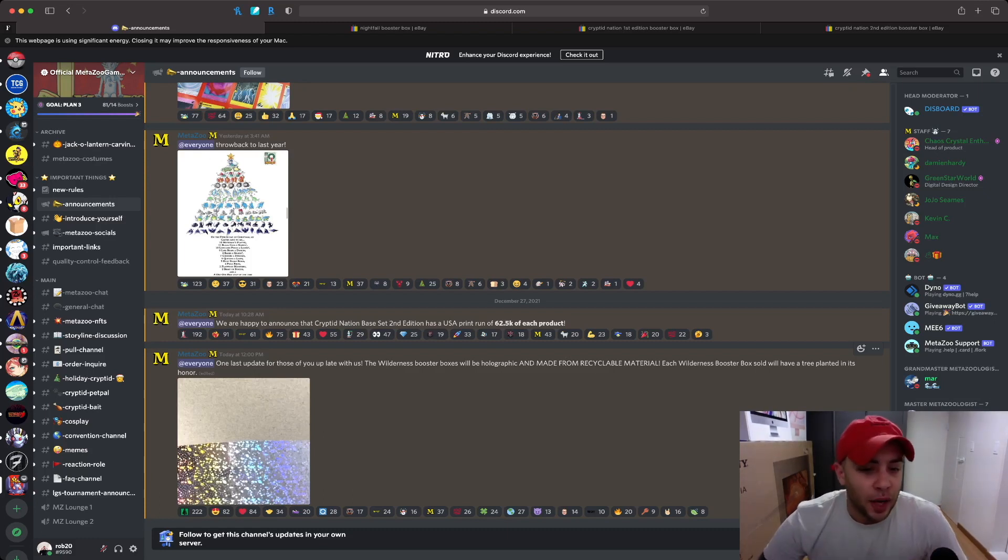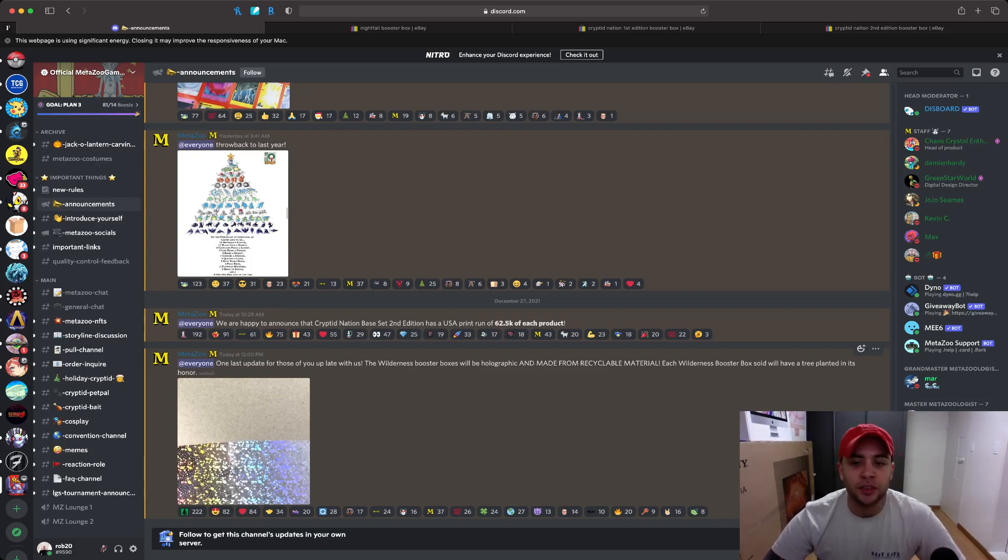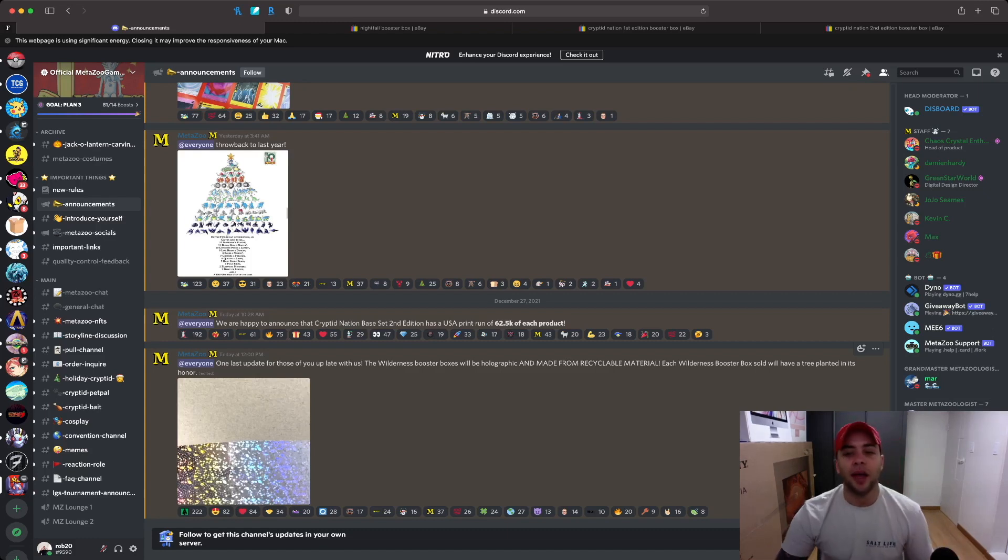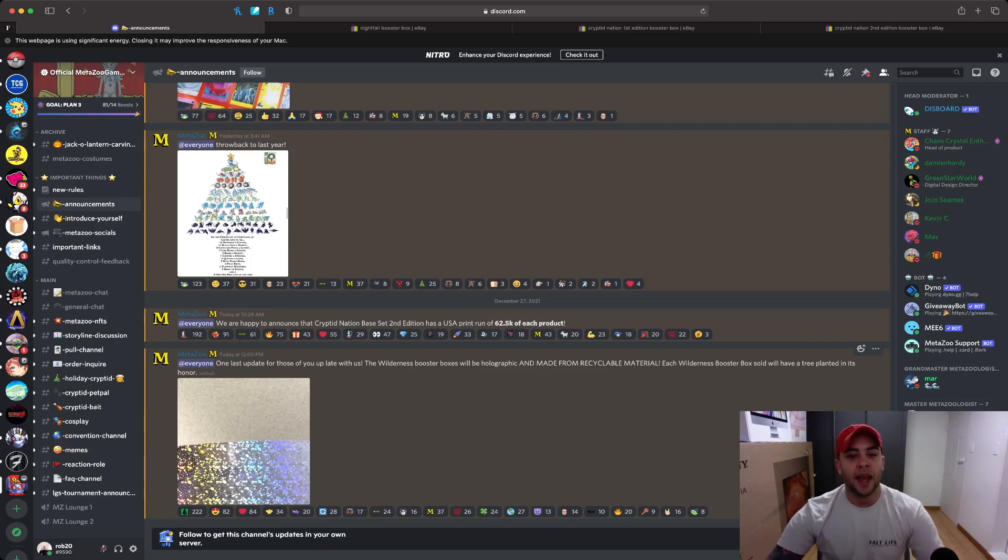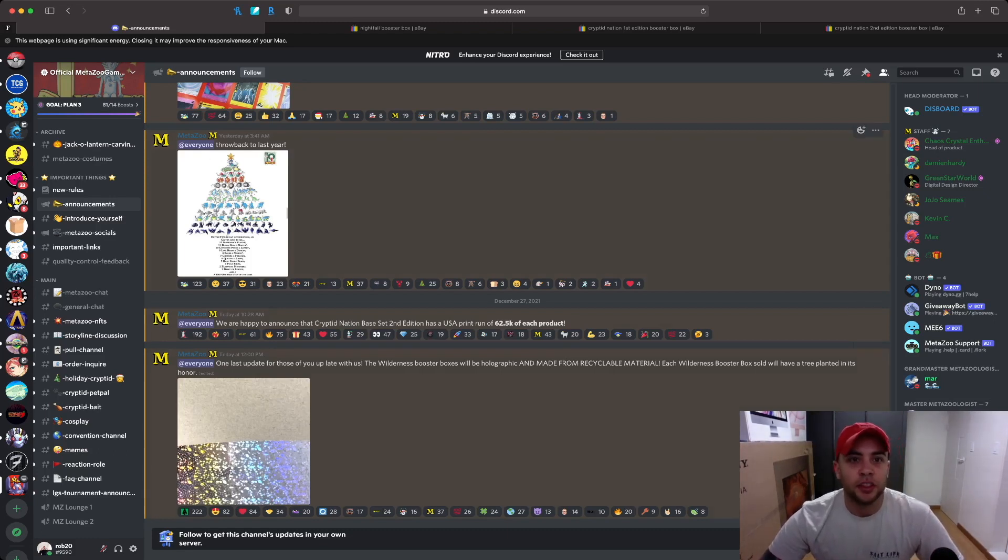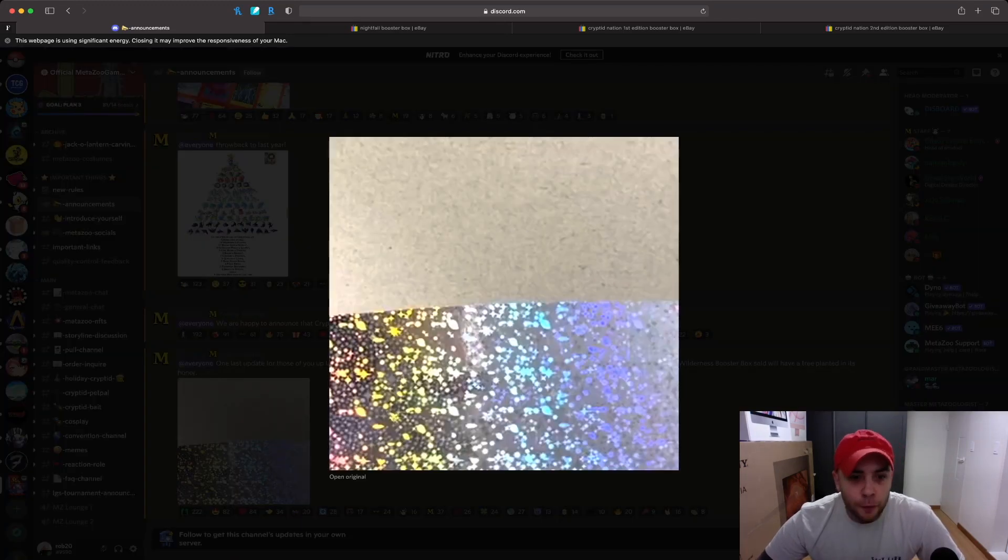The Nightfall were really nice, they were actually glow in the dark, and the Wilderness boxes will be holographic and made from recyclable material. So that's awesome, MetaZoo, good to you for doing that. And each Wilderness booster box will have a tree planted in its honor. So every Wilderness booster box that sells, a tree will be planted in its honor. And what's not cool about a holographic booster box? So this will be the third main segment for MetaZoo. We have the Wilderness booster boxes coming out.